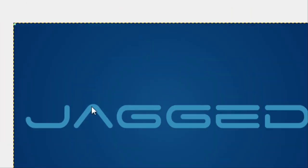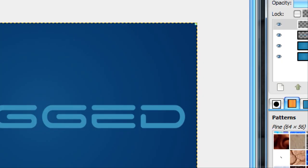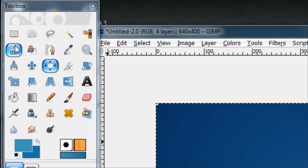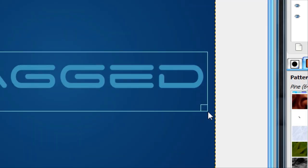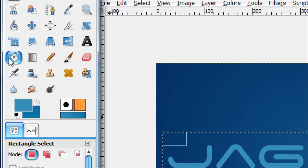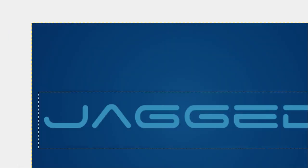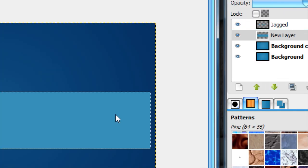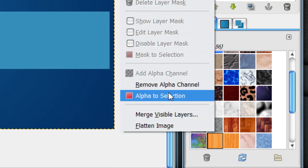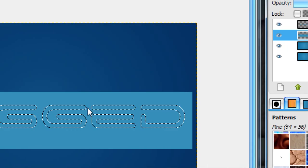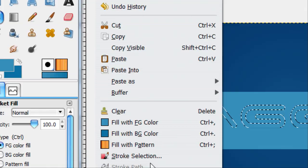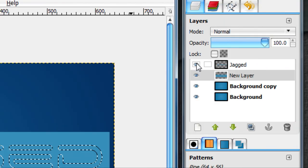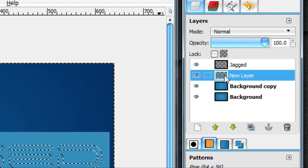Now we have our text. What we want to do is give it a pressed in effect. Create a new layer, put it under your text layer. Now make a box around your text layer and fill it with any color, it doesn't matter. Now alpha to selection your text layer, then go on your new layer and press delete or Edit, Clear. Then it'll give you an empty thing like that.